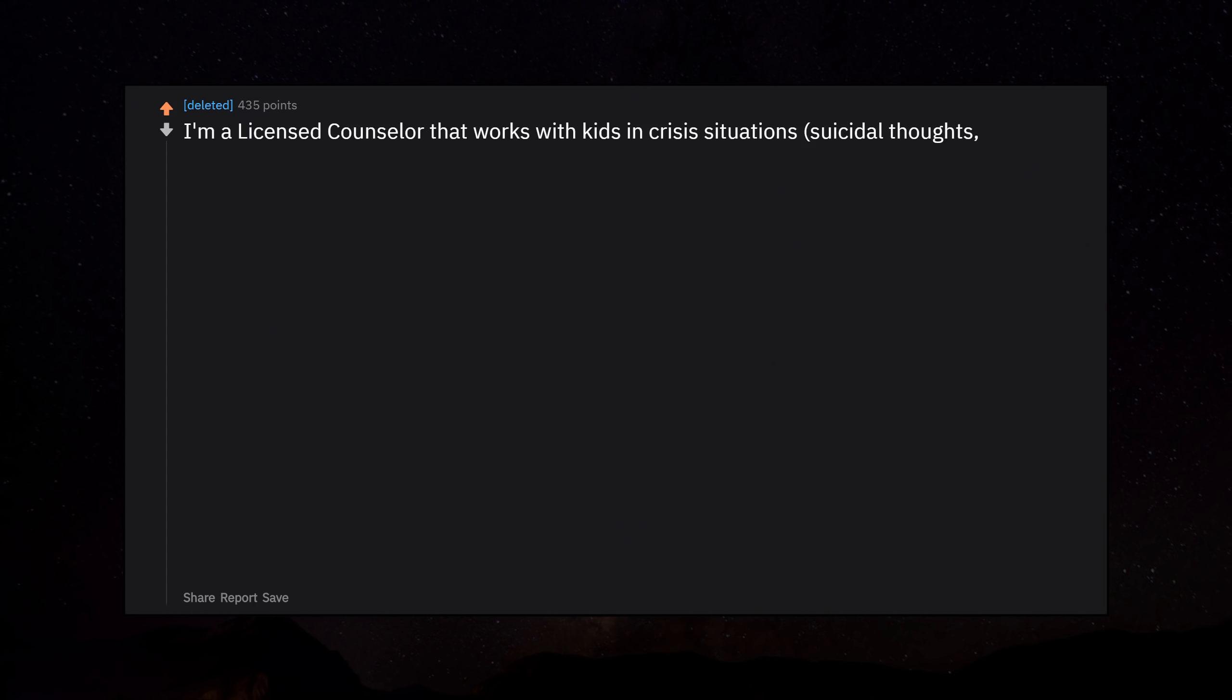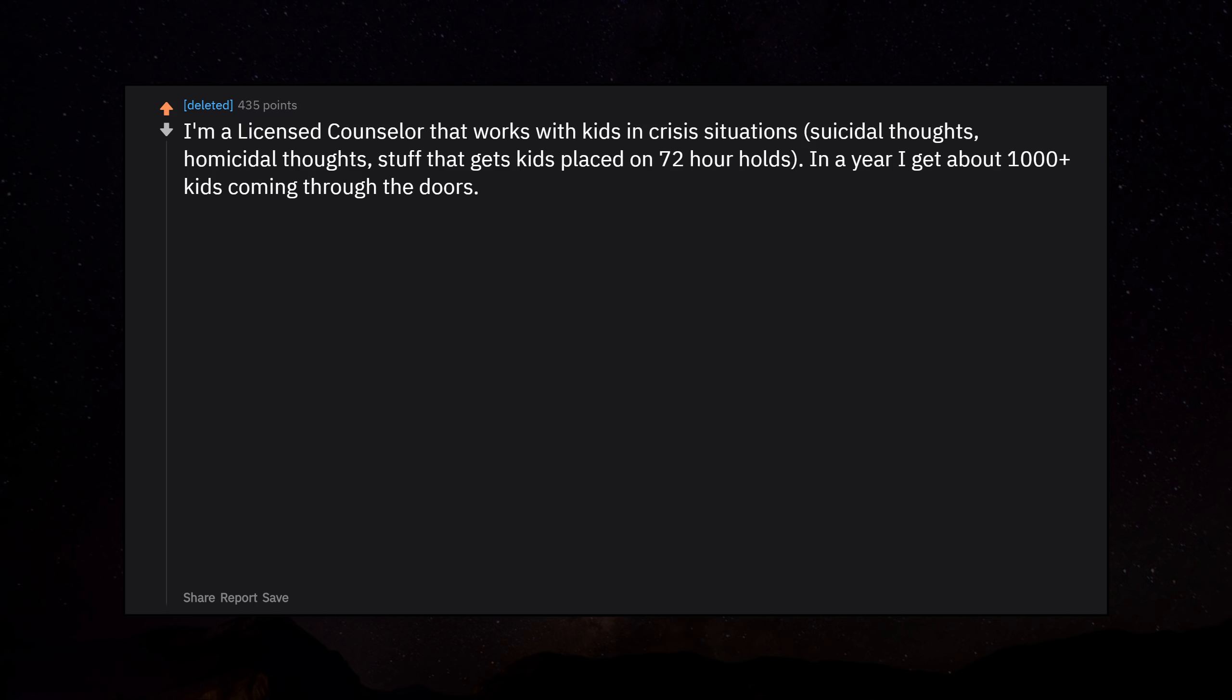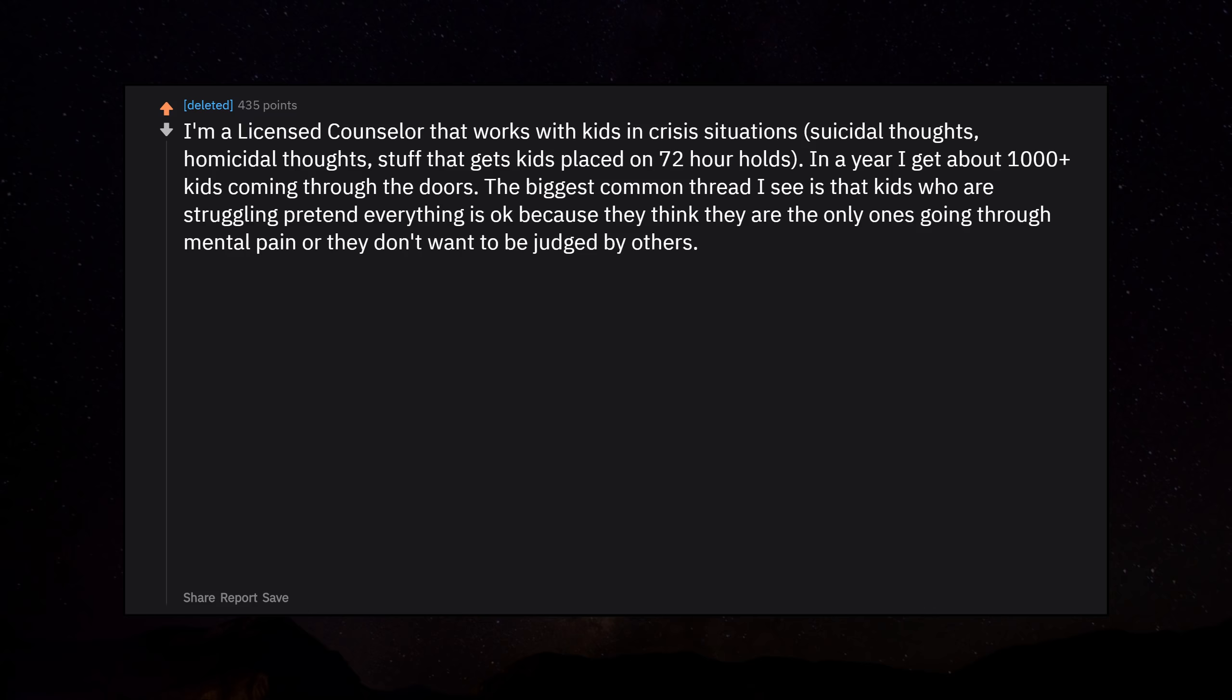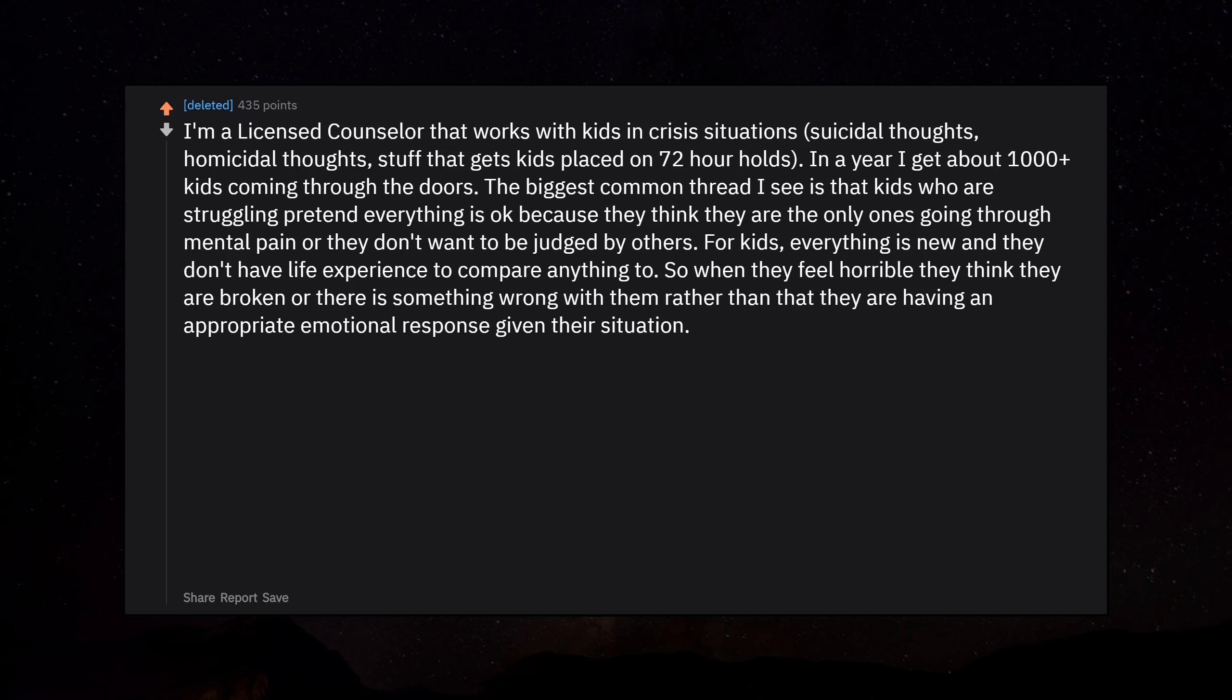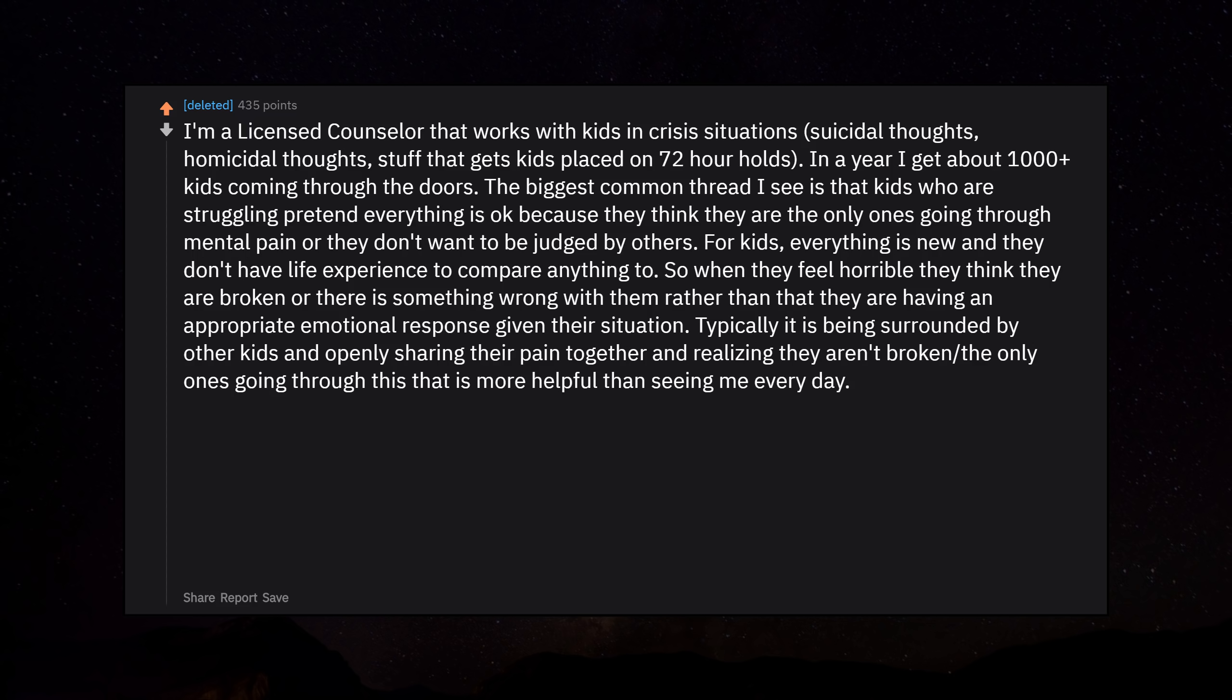I'm a licensed counselor that works with kids in crisis situations. Suicidal thoughts, homicidal thoughts, stuff that gets kids placed on 72-hour holds. In a year I get about 1000 plus kids coming through the doors. The biggest common thread I see is that kids who are struggling pretend everything is okay because they think they are the only ones going through mental pain or they don't want to be judged by others. For kids, everything is new and they don't have life experience to compare anything to. So when they feel horrible they think they are broken or there is something wrong with them rather than that they are having an appropriate emotional response given their situation. Typically it is being surrounded by other kids and openly sharing their pain together and realizing they aren't the only ones going through this that is more helpful than seeing me every day.